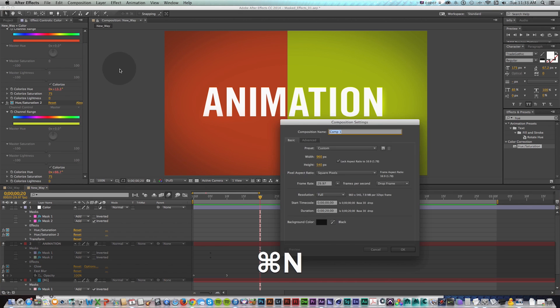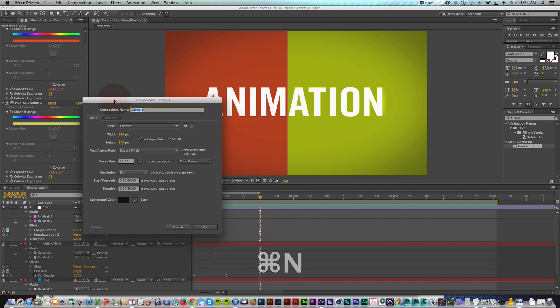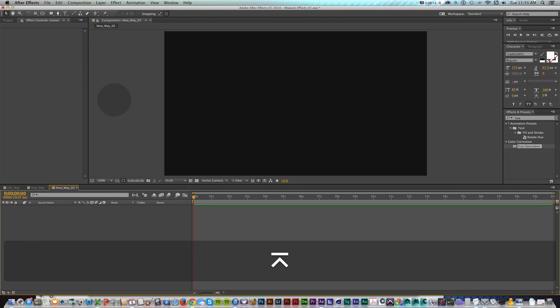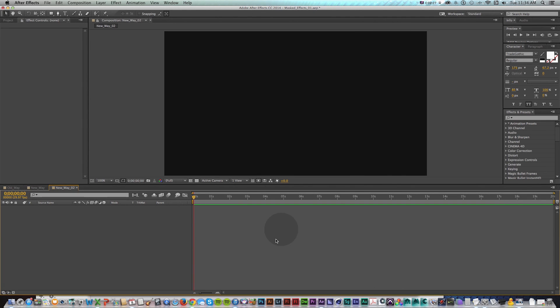So I'm just going to make a new composition in After Effects and I'll call this new way O2 because this is the new way we can do stuff. And as this first example, let's talk about kind of a basic gradient background.